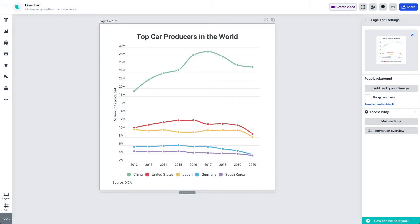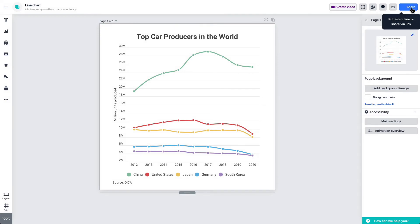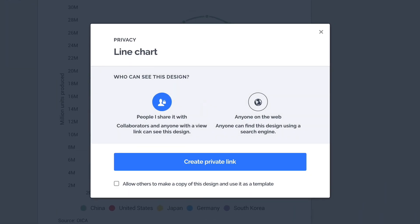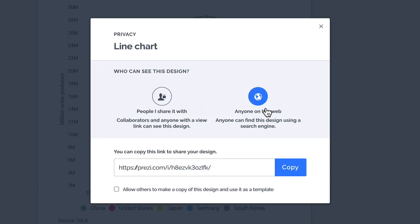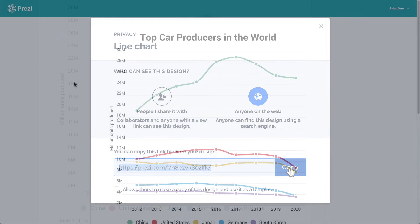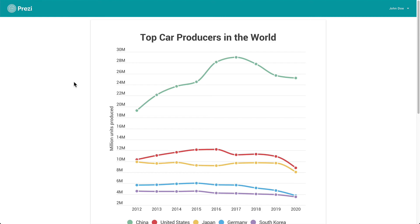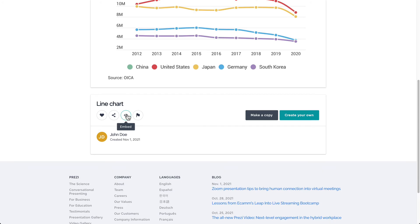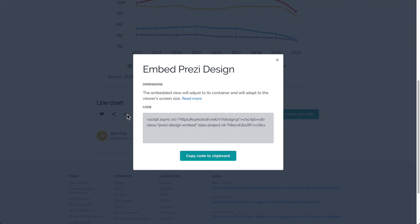The sharing options can also be accessed from the top right corner by selecting share. You can keep your project private or make it accessible for everyone on the web. Share the link with others for them to view your chart. On the view page you can access the embed code by selecting embed under the content. Copy the code and use it on your website for the chart to appear with all of its interactive features intact.